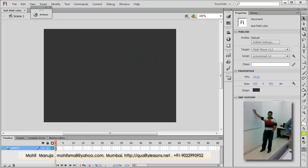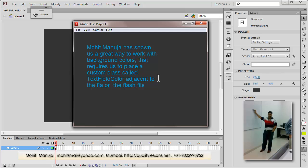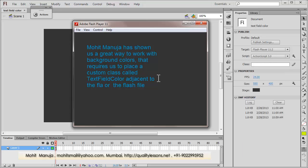Howdy Champs! My name is Mohit and today I'm going to show you how to change the text color as well as the background color on selection of some text. Let me show you exactly what I mean by that.